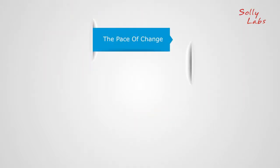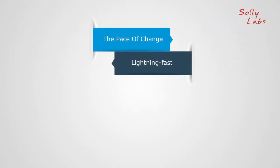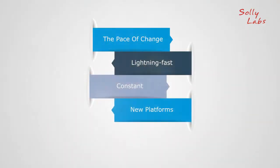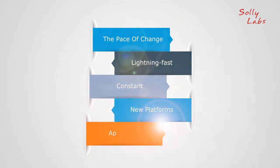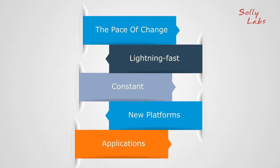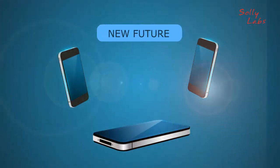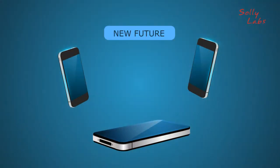The pace of change. Lightning fast. Constant. New platforms. Applications. New ways to connect. A new future every day.